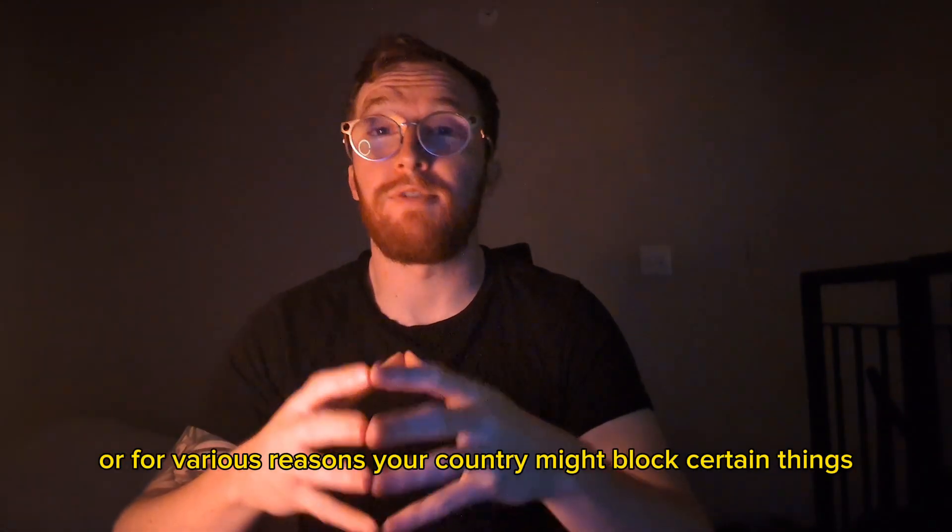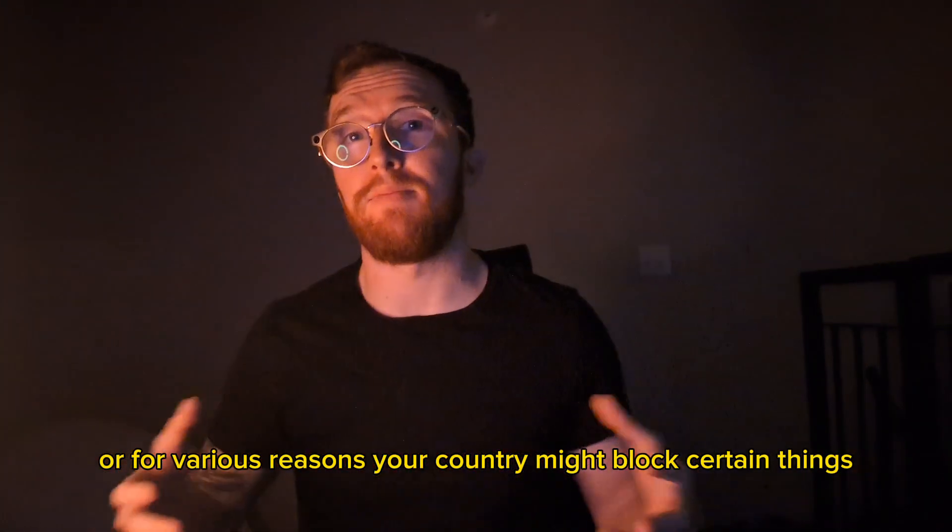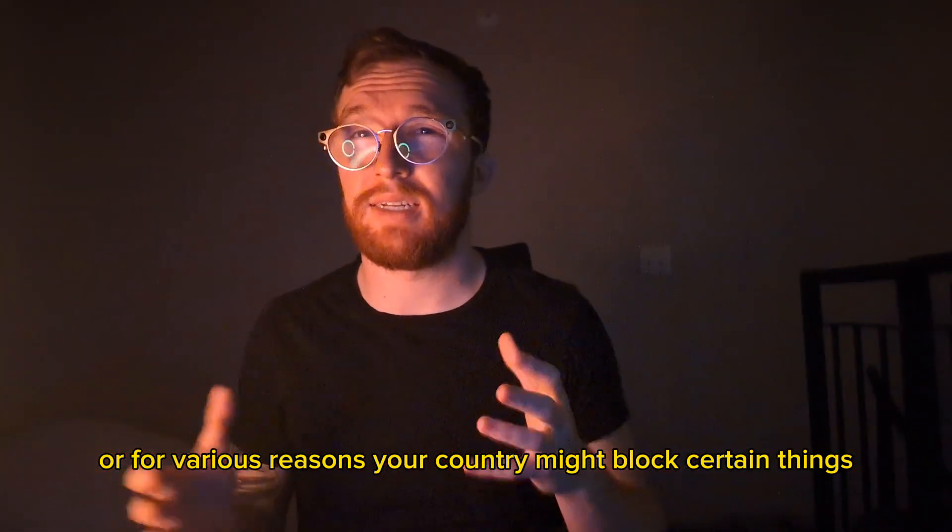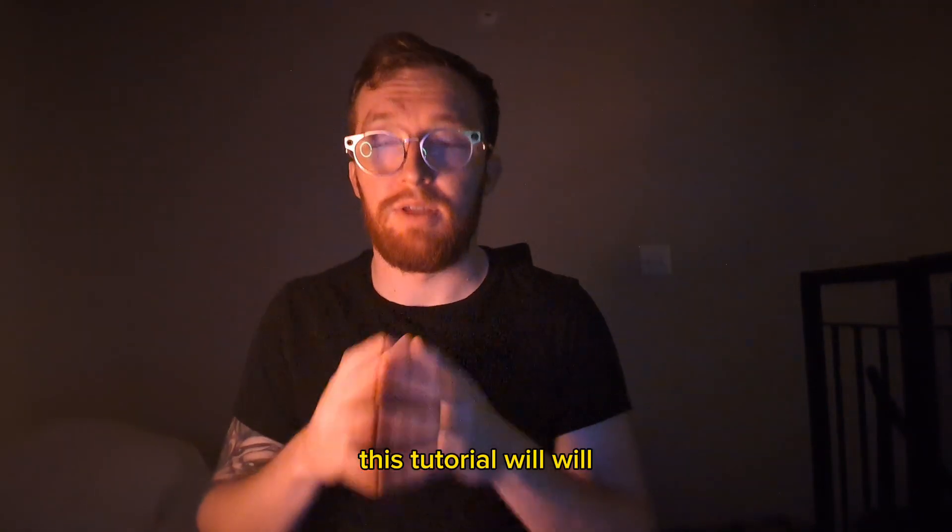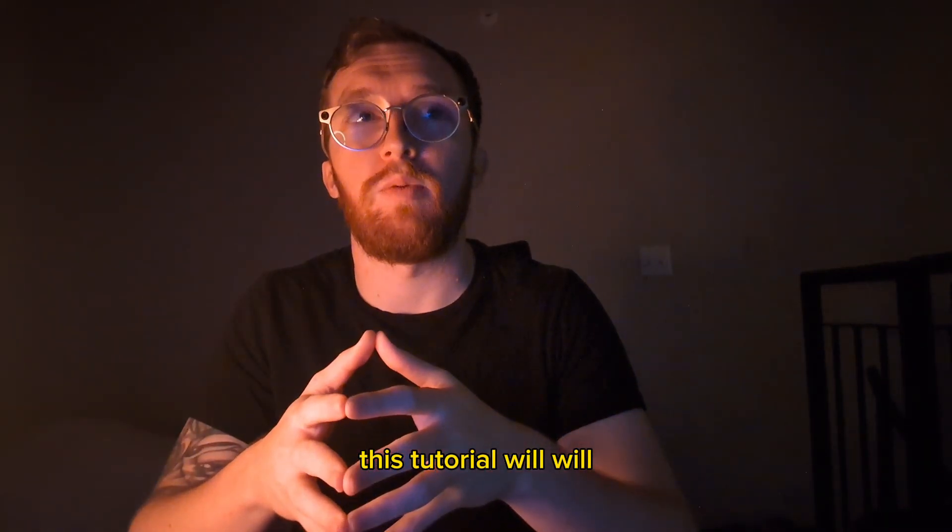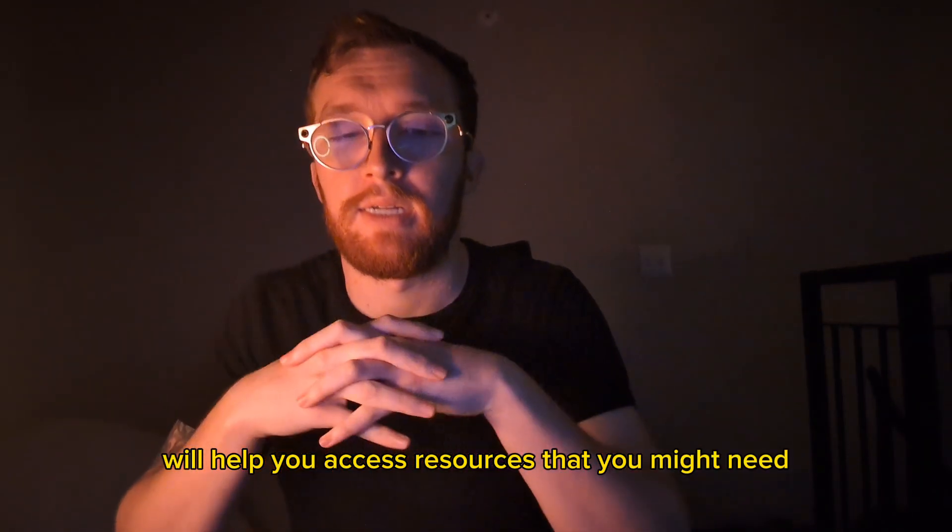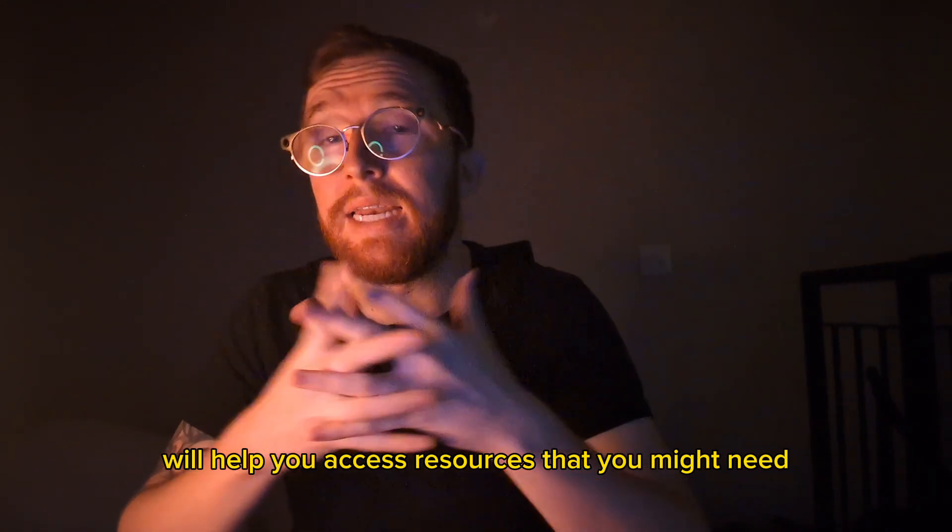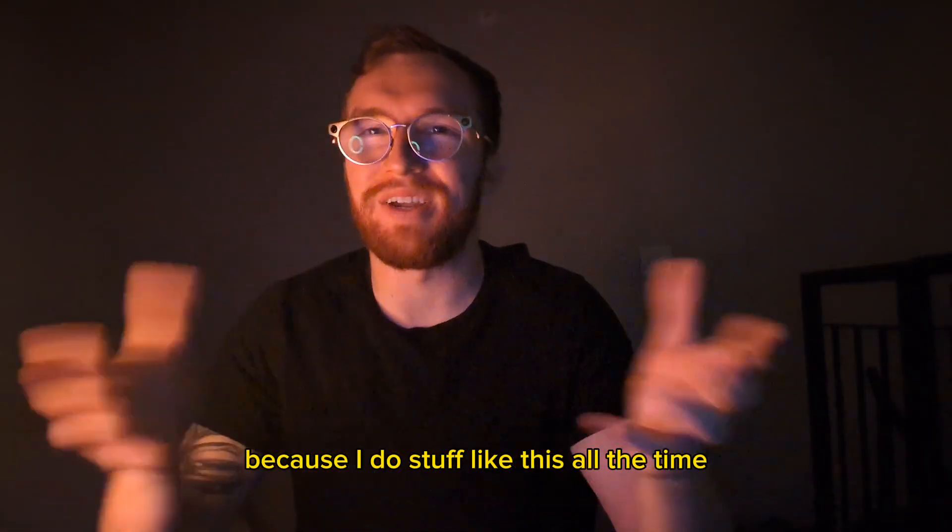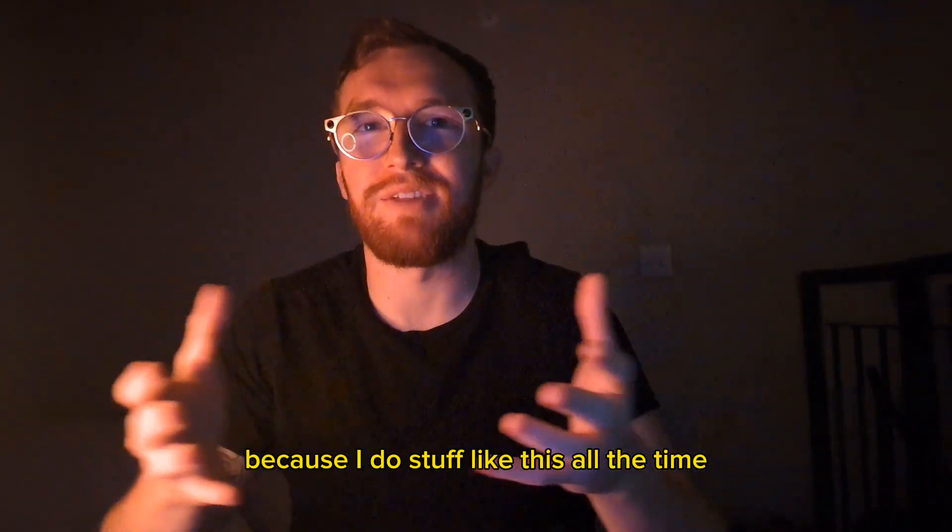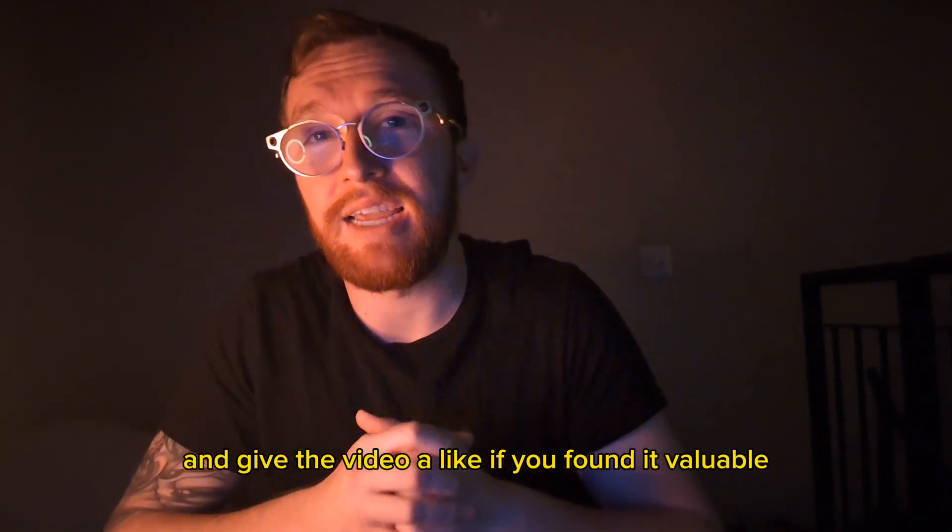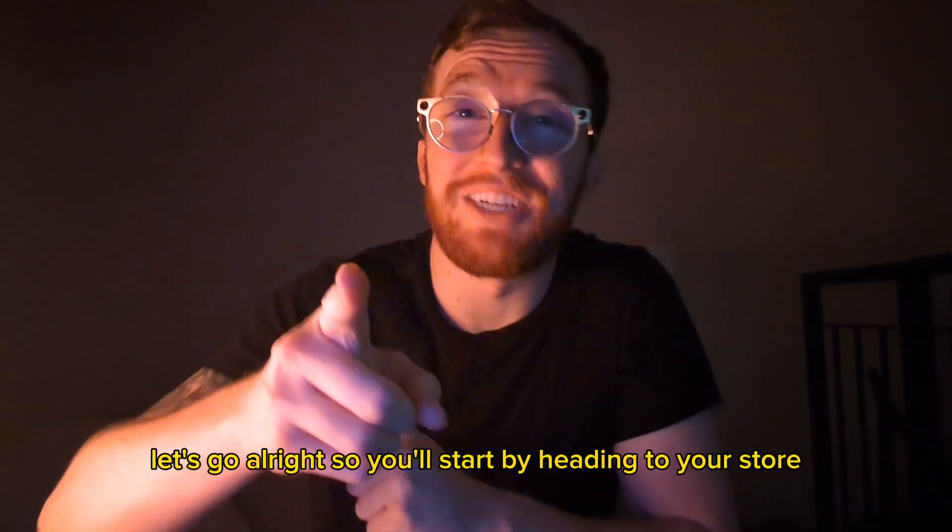Or for various reasons, your country might block certain things. This tutorial will help you access resources that you might need. And subscribe to the channel if you're new because I do stuff like this all the time. And give the video a like if you found it valuable. Let's go.